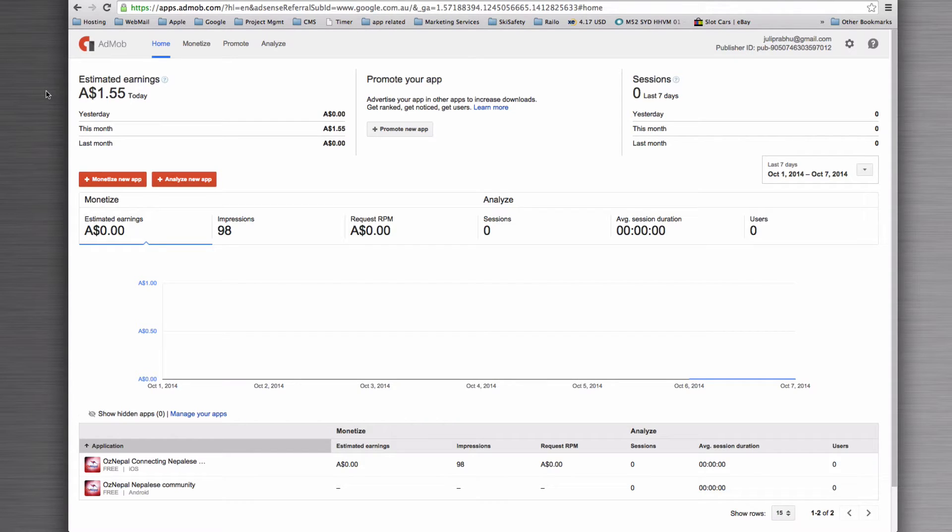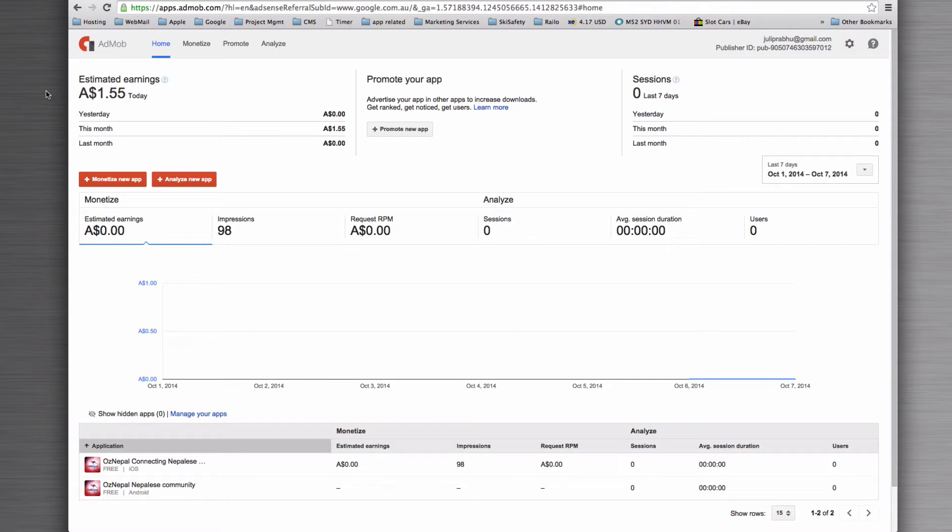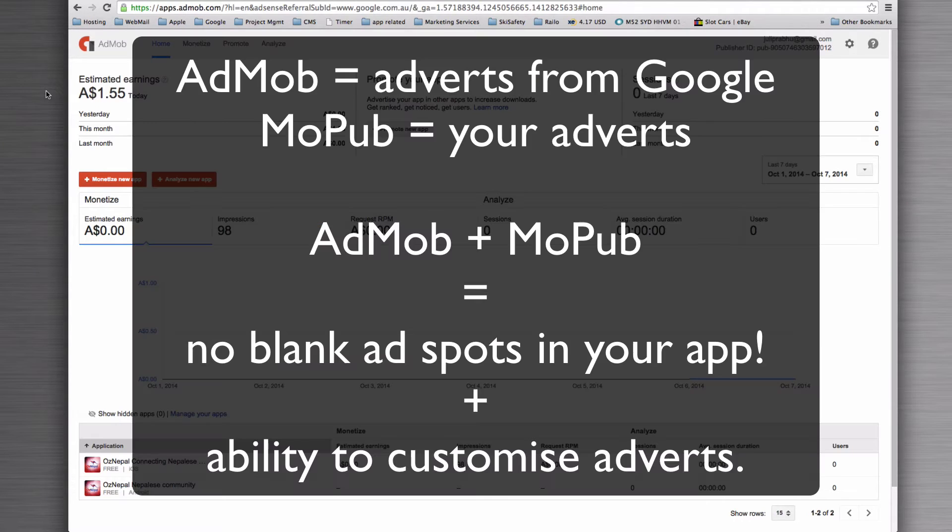This is the mobile alternative to AdSense that you might see on websites where there'll be adverts popping up within content that are not necessarily related to the article or the page that you're looking at.